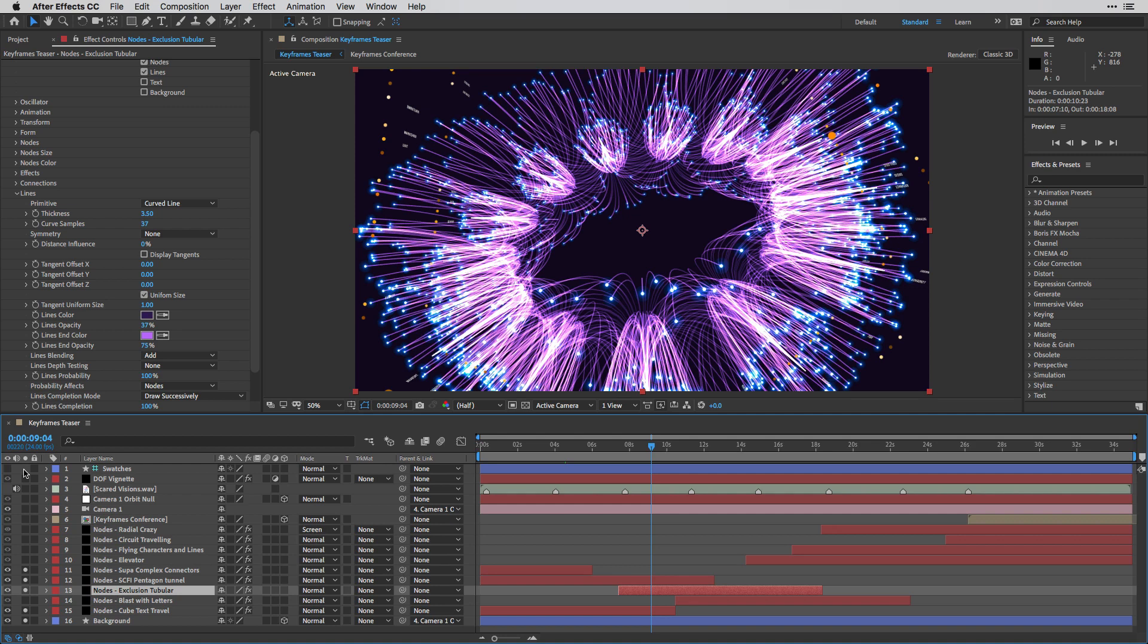But at least in terms of colors and appearance, we can make it work.